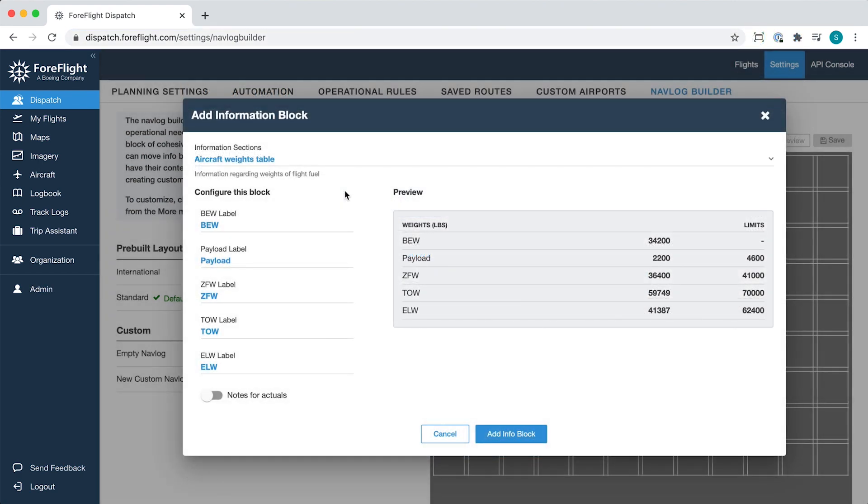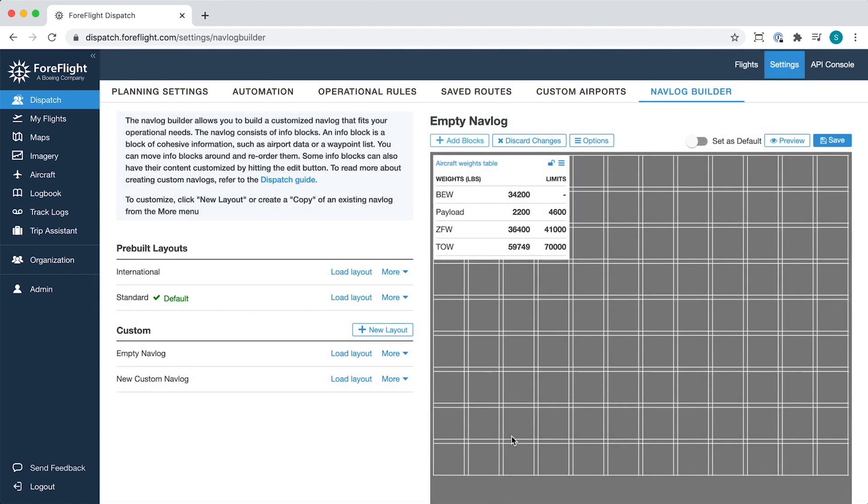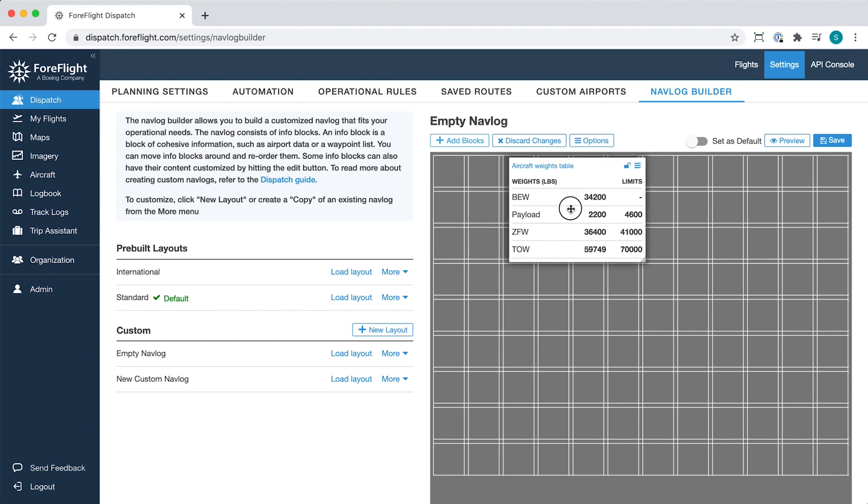Click Add Info block in the bottom right after configuring each block to insert it into the block editor. You can then drag and drop the block to position it in any available space.